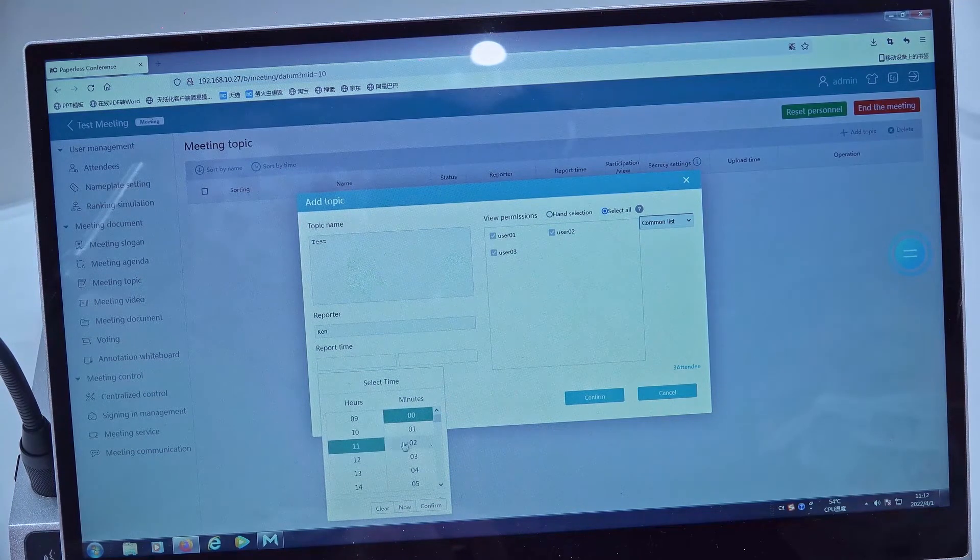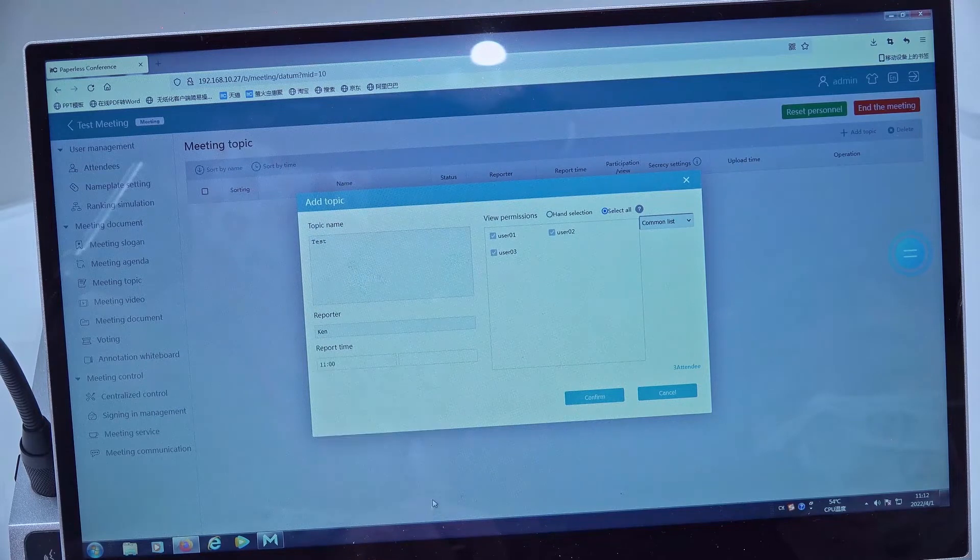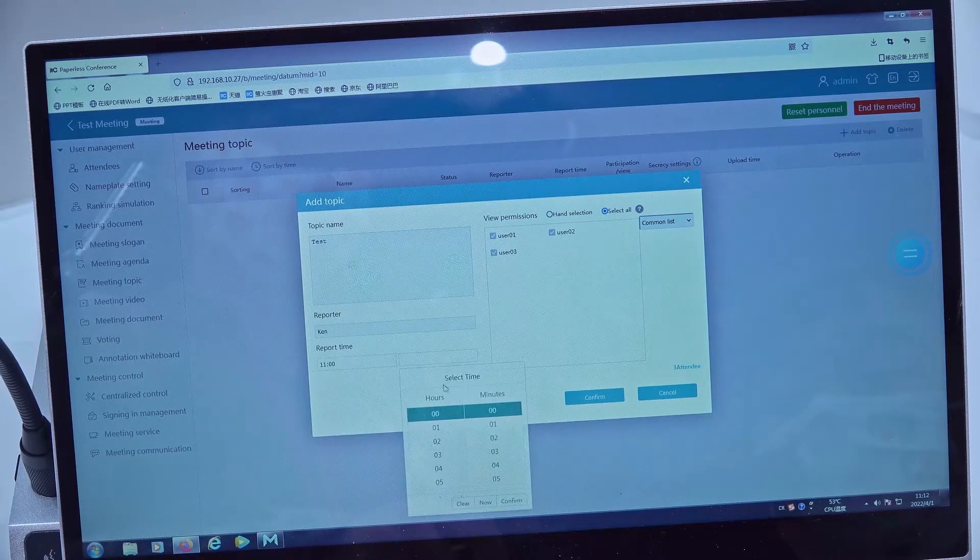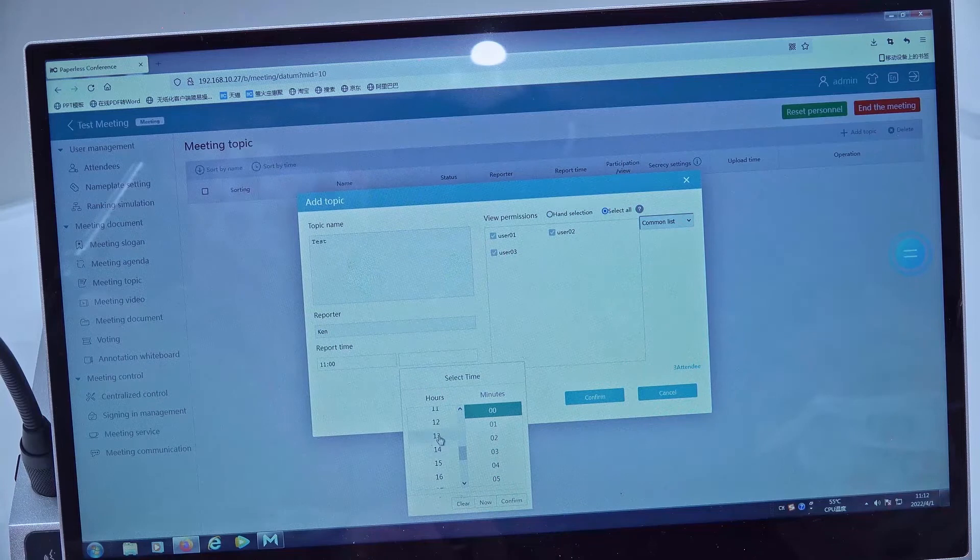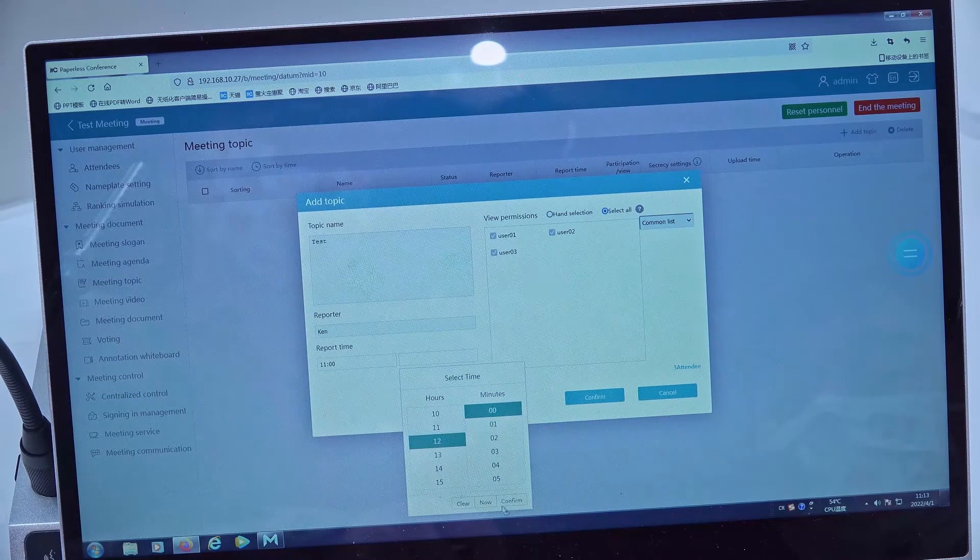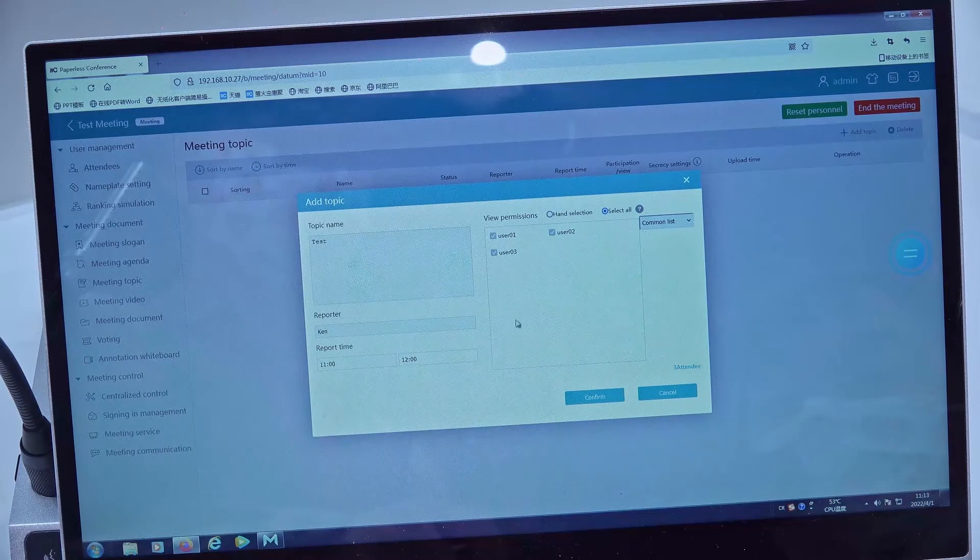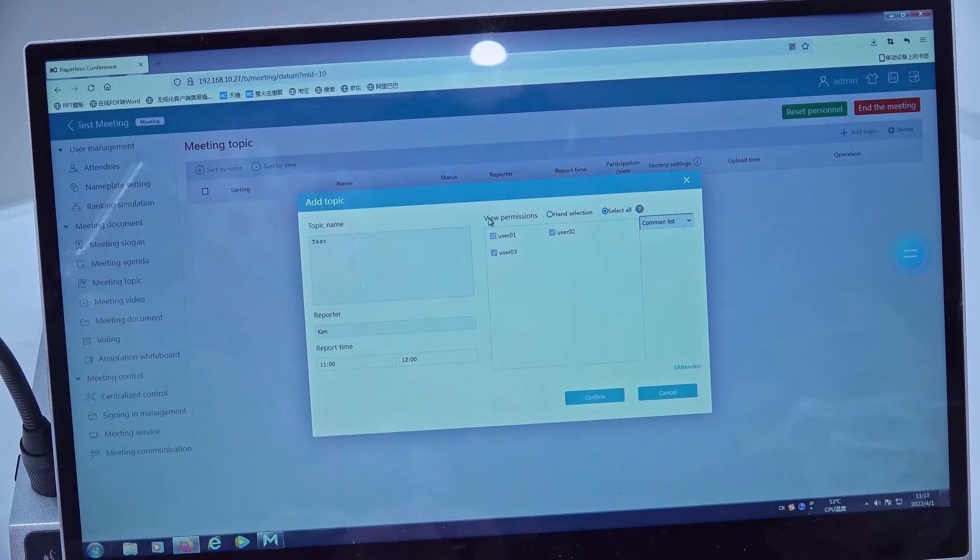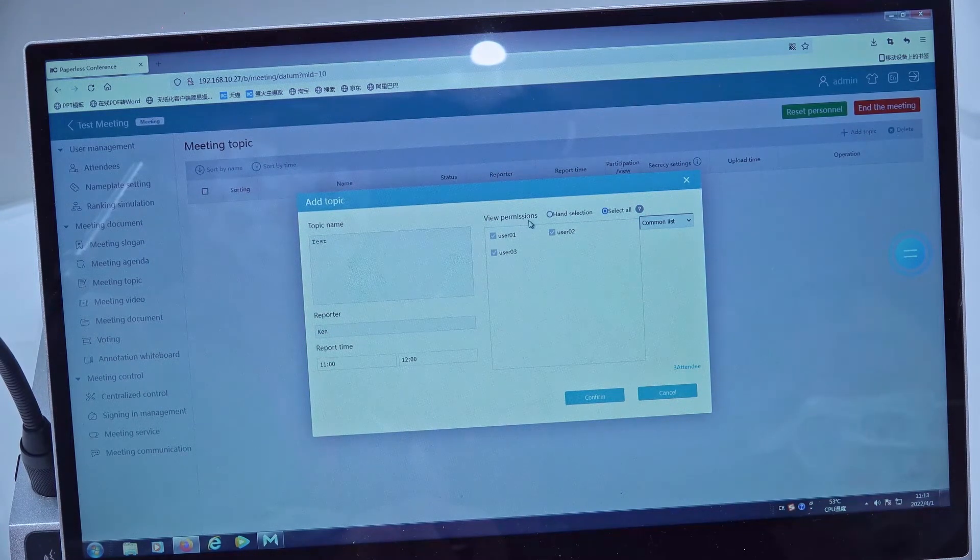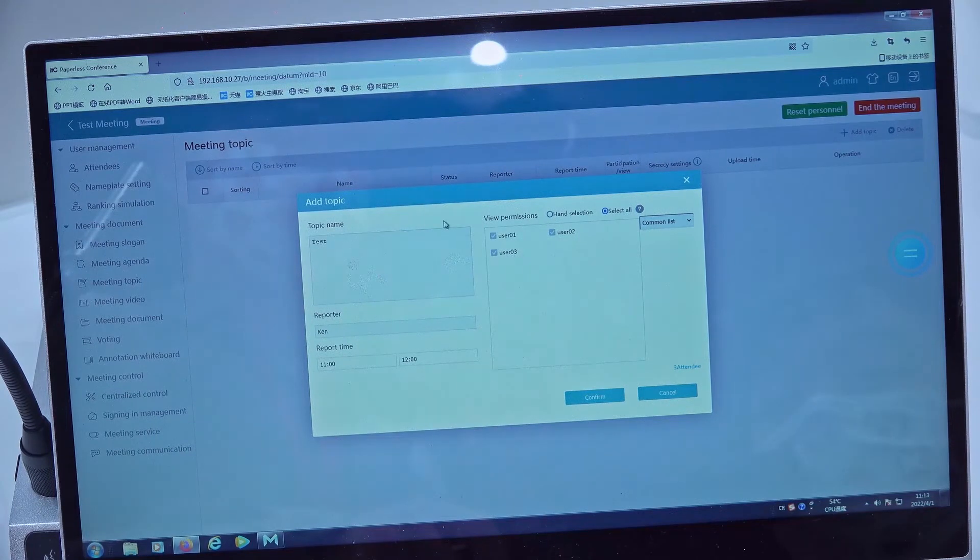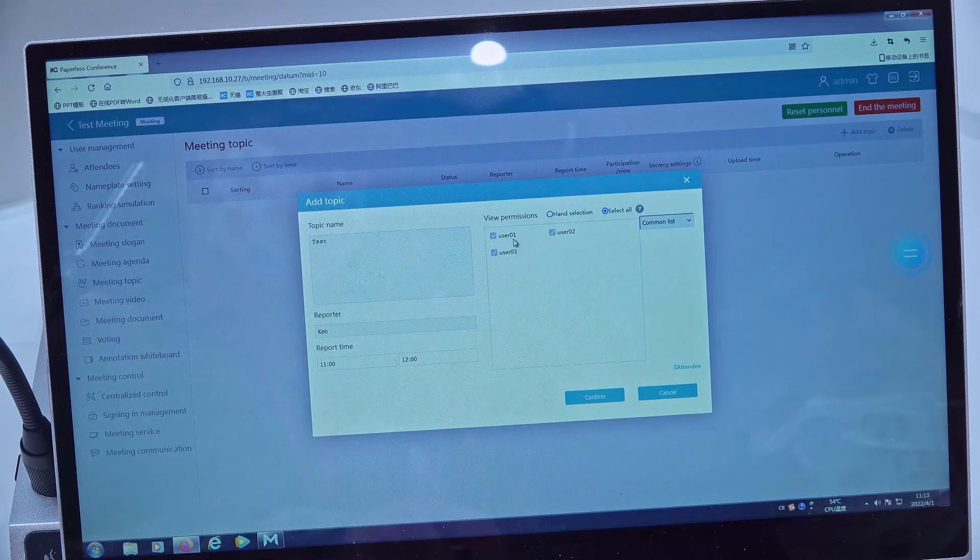For example, I set 11 o'clock and it will end at 12 o'clock. Then the view permissions we can set here, which means which users can see this topic. We can set it for all users, then we confirm.